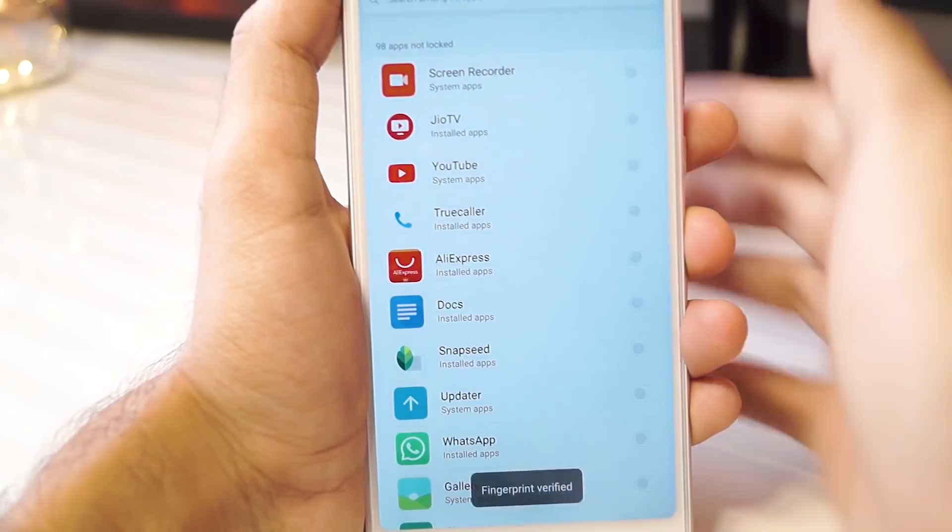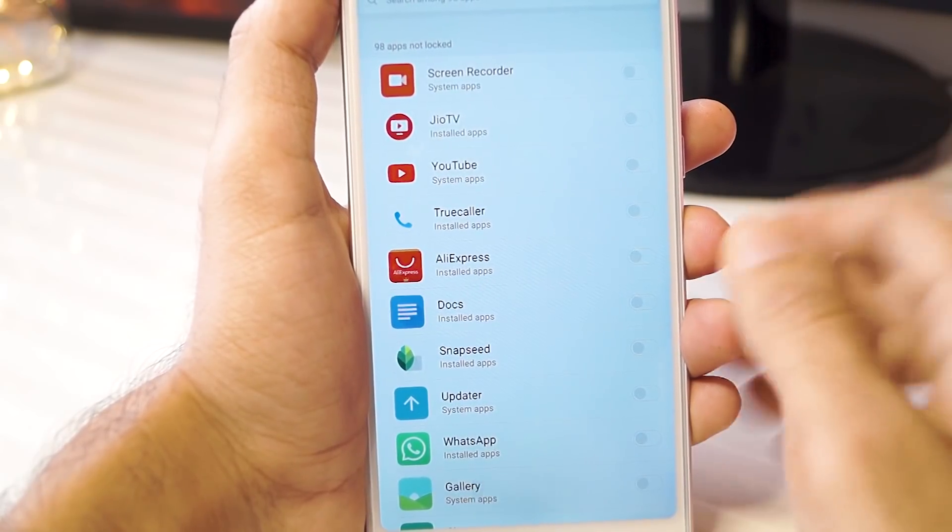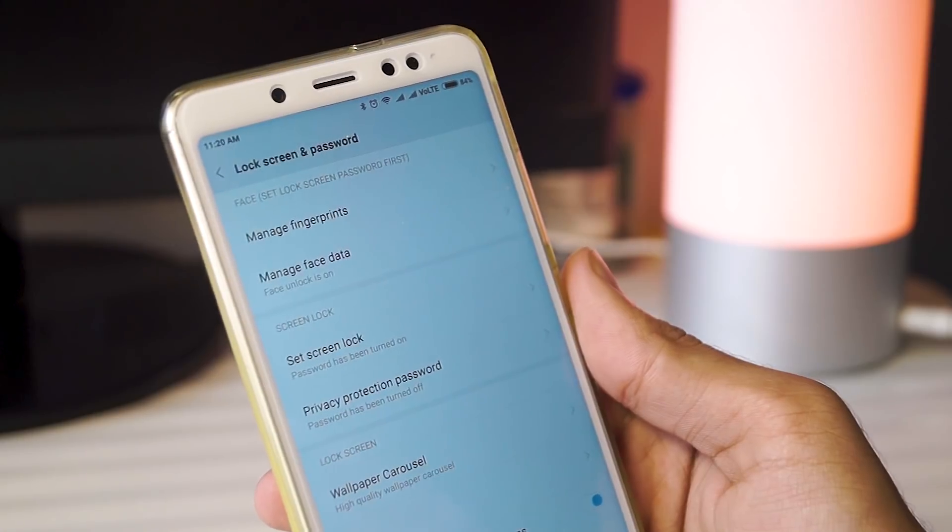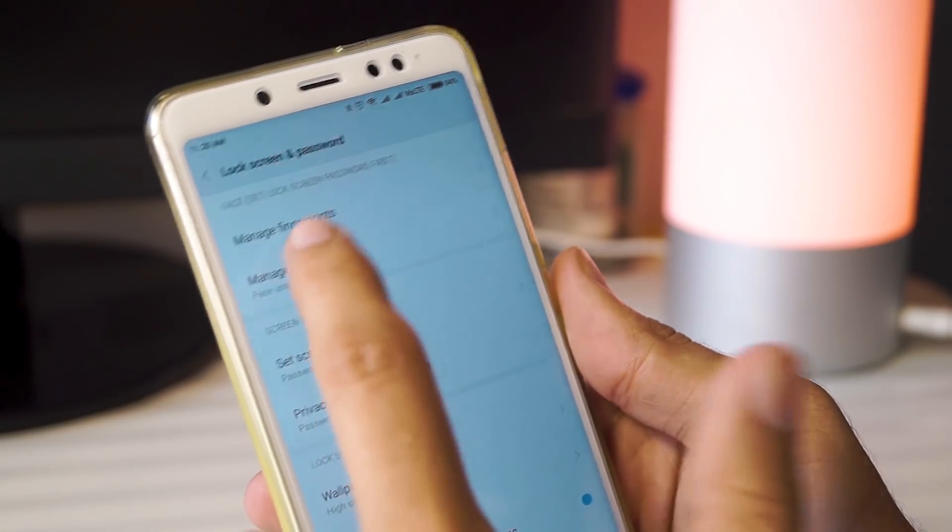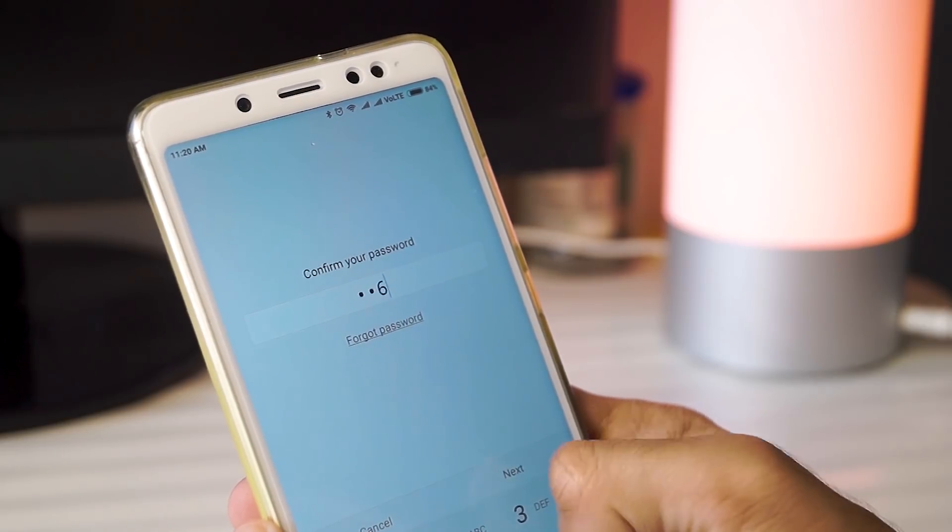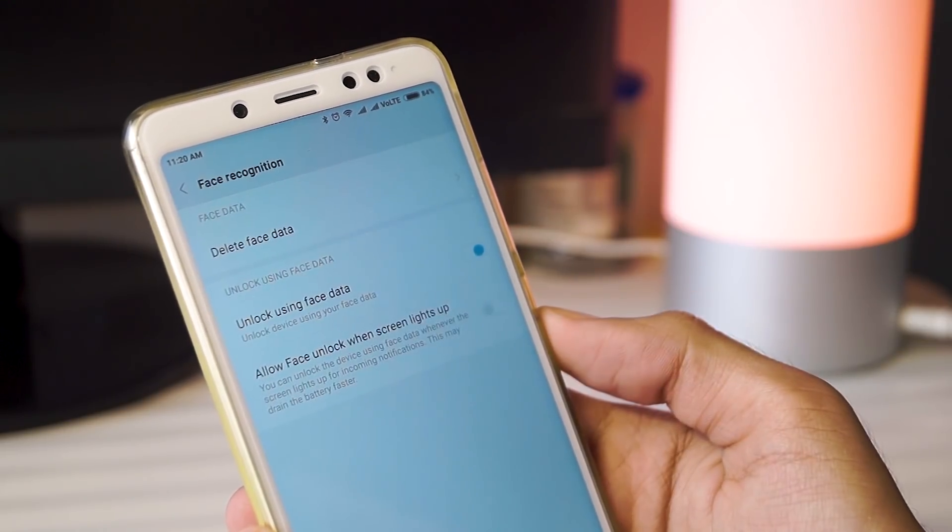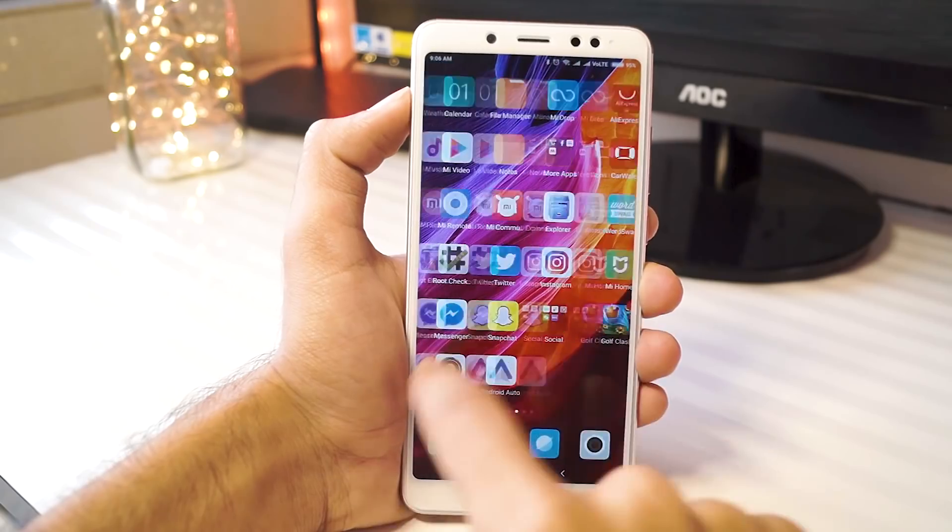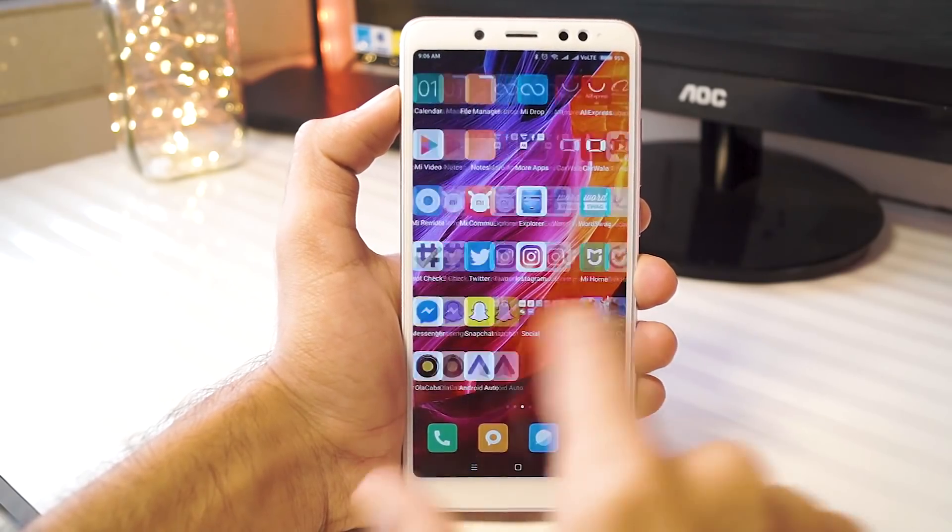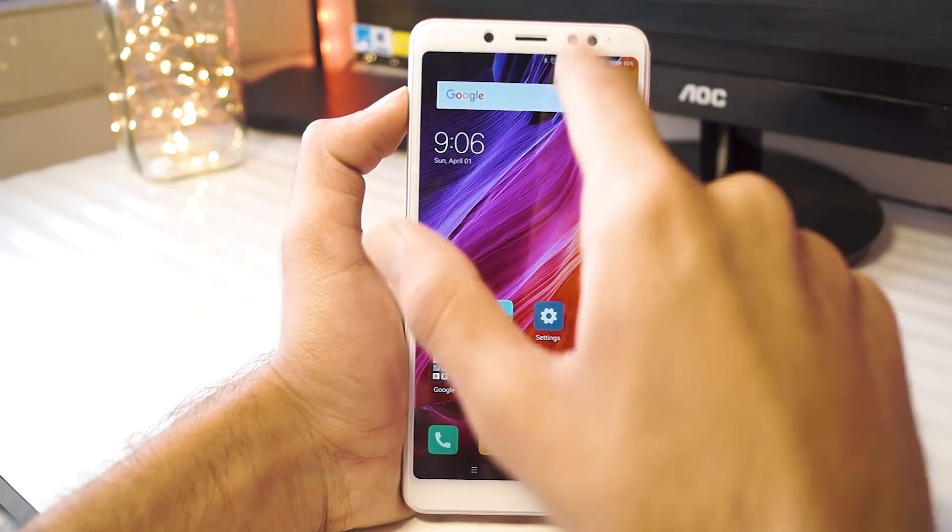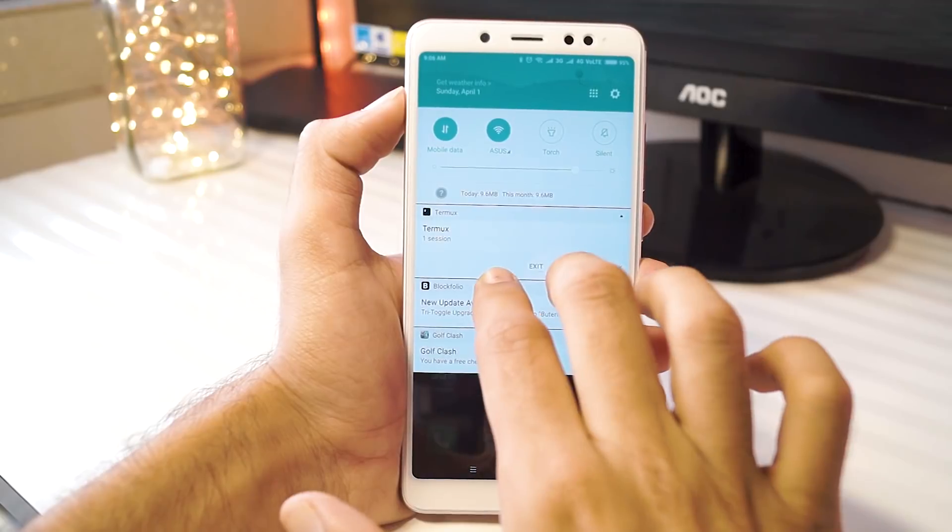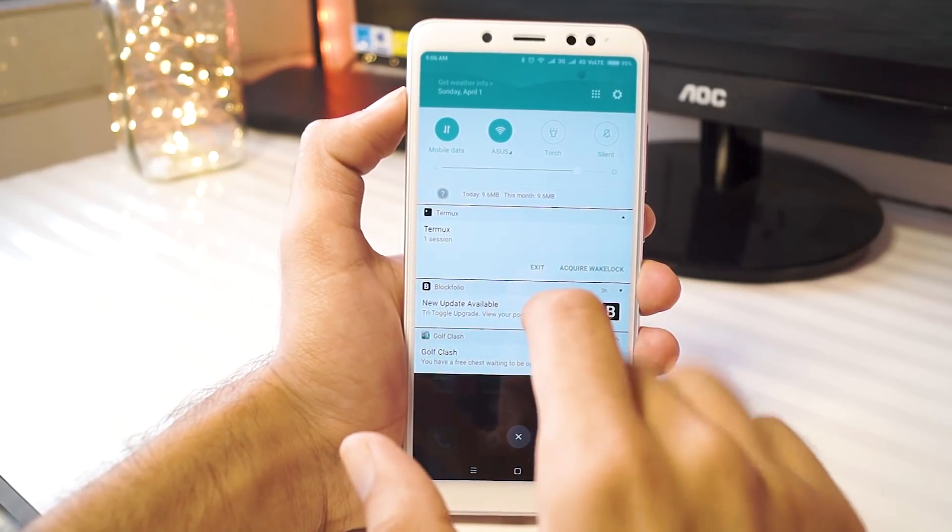Overall, this leaked, top-secret Oreo ROM is superb on the Redmi Note 5 Pro and it really improves the user experience by a large margin. If you do have an unlocked bootloader on your Note 5 Pro, then please try this out and you will be actually happy with how the phone turns out to be.